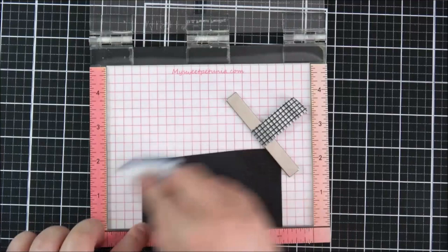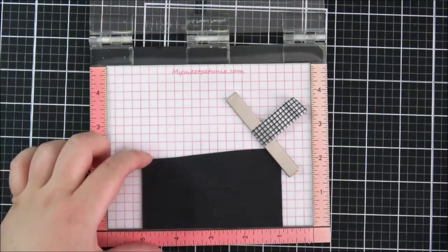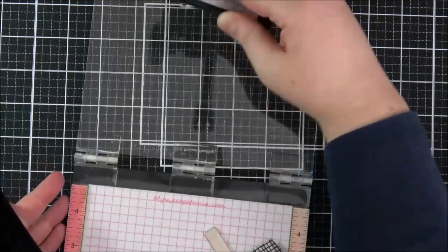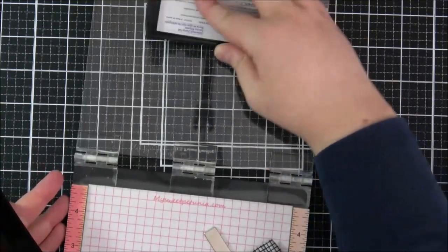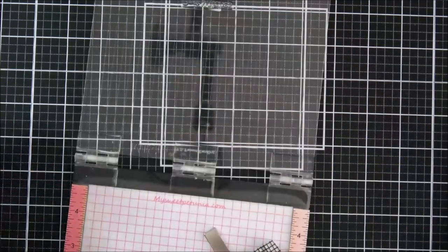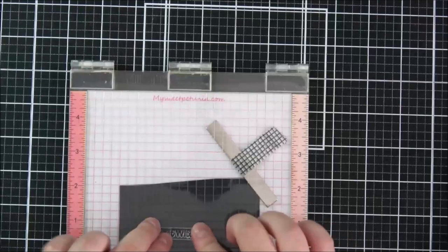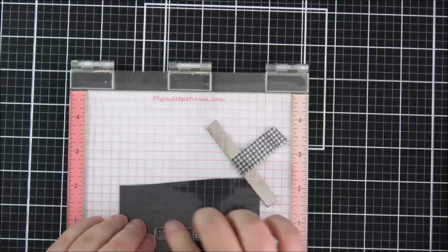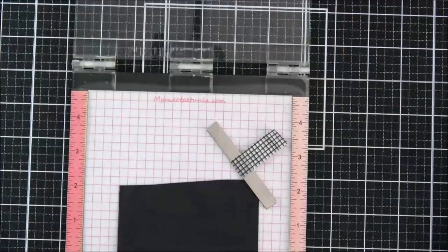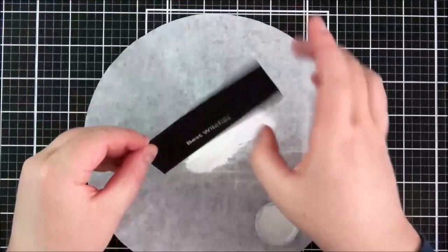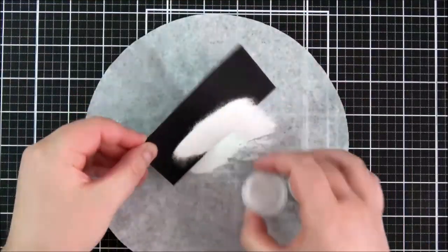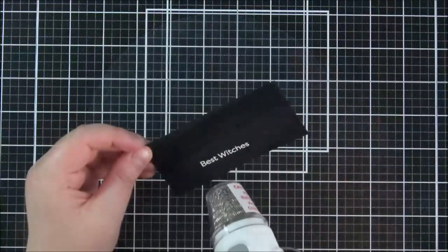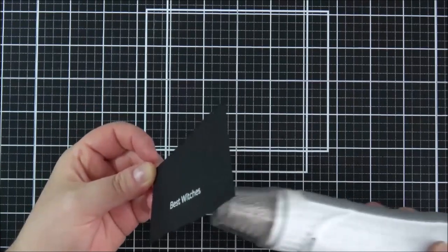And then I found this best witches sentiment from the Boo Crew stamp set and although this is an owl and not a witch she is wearing a witch's hat so I thought that the sentiment still worked quite nicely together. So I'm stamping that onto some black licorice cardstock with Versamark ink and applying some white embossing powder.